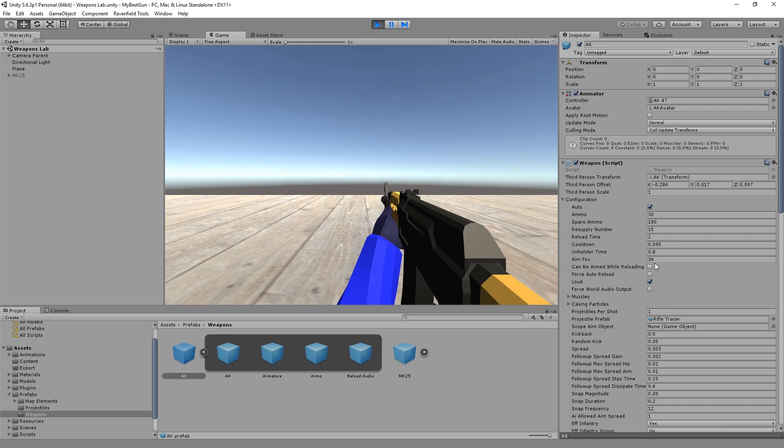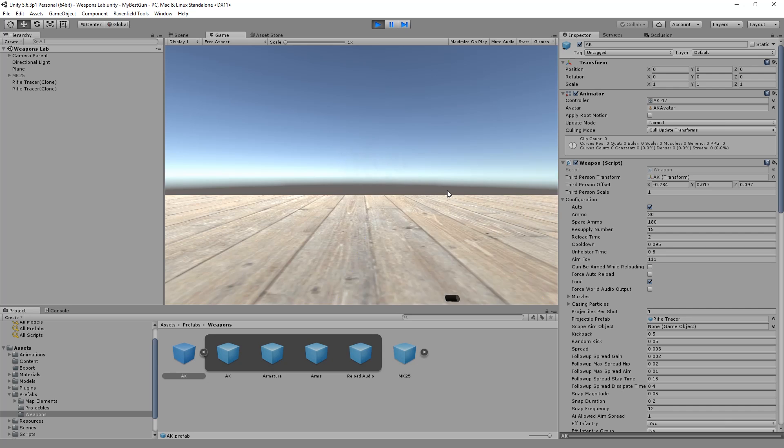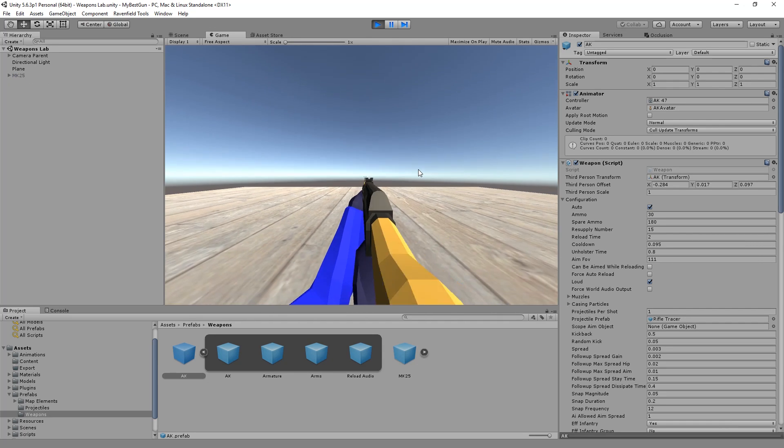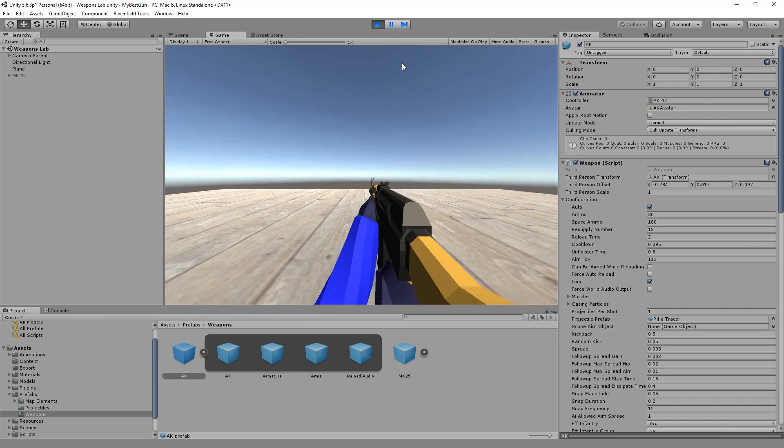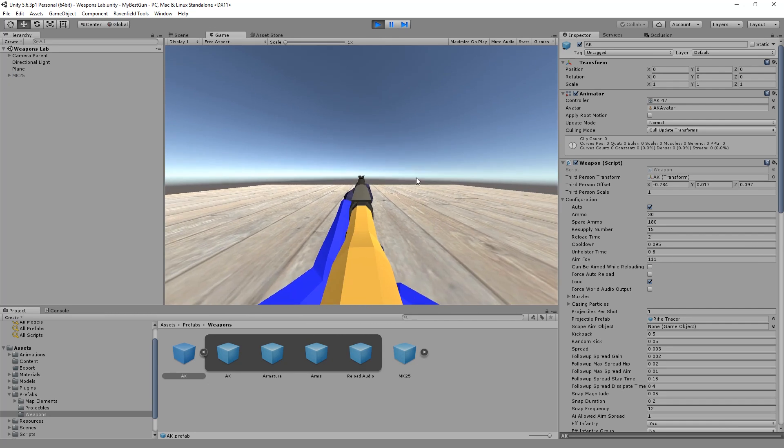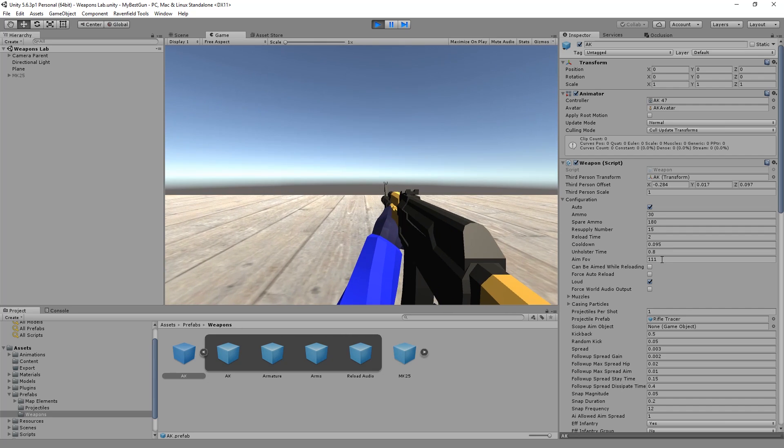Aim field of view, let's see can we change this a lot? We have to restart the game, but we can change it to insane numbers. Let's get back to 34.